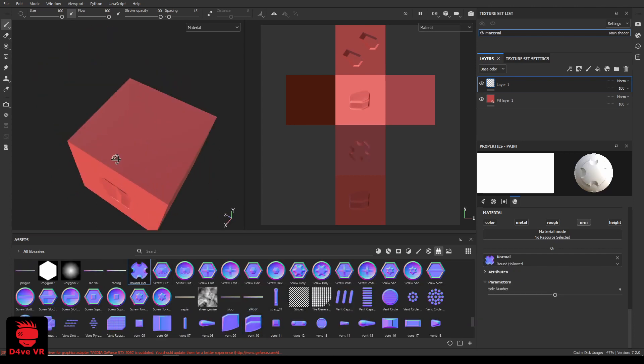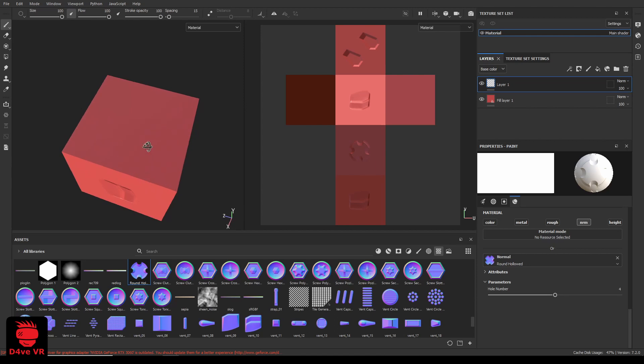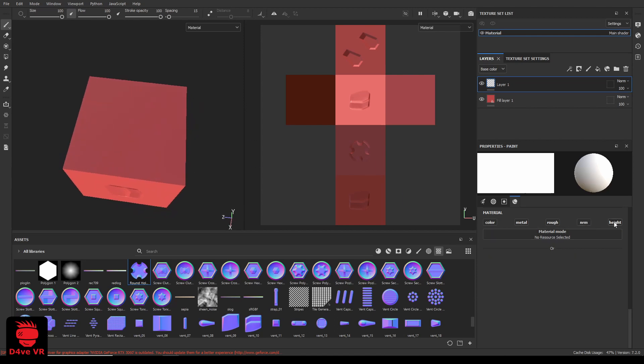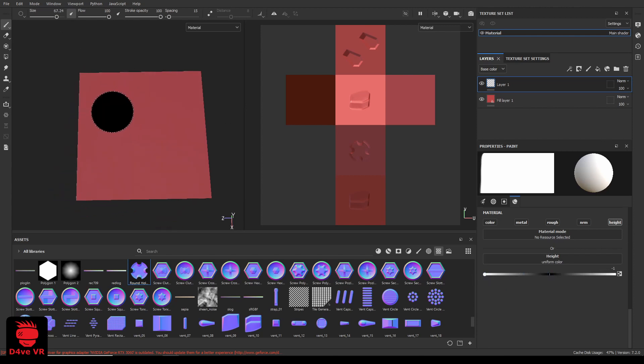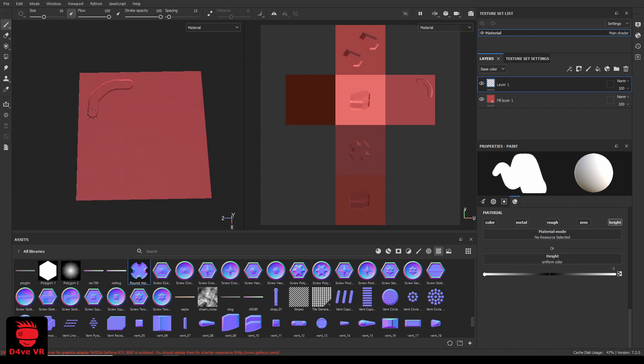To paint manually on the height channel, turn off the normal channel and turn on the height channel. Move the slider to the left if you want to paint inward or to the right if you want to paint outward.